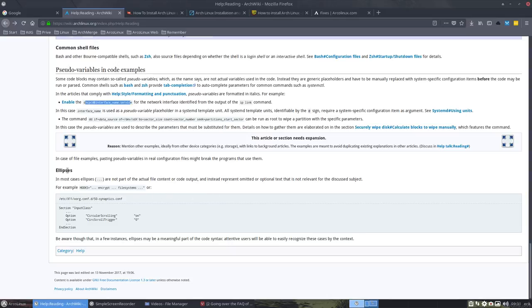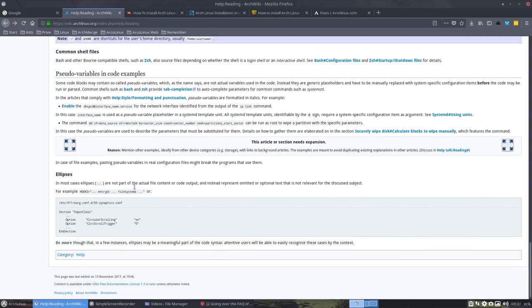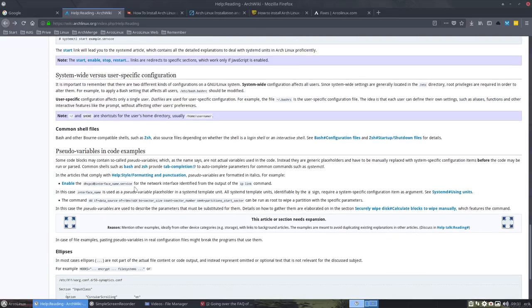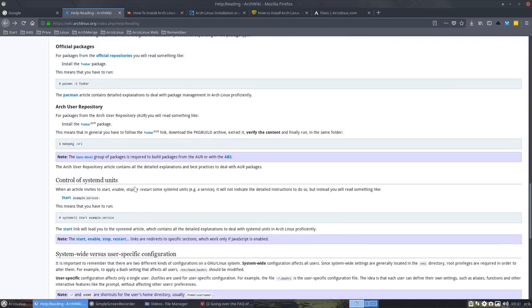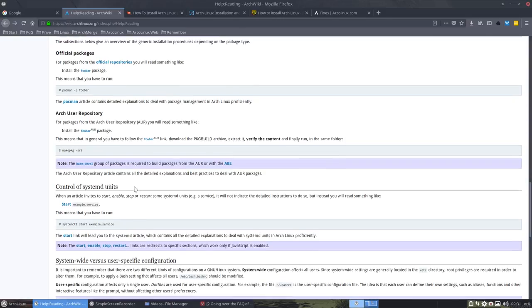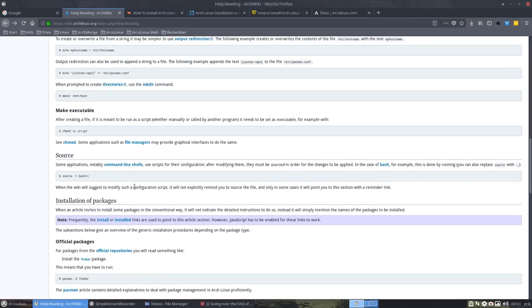Ellipsis are probably things that are, not sure what this is. Well, figure it out later. Encrypt file systems. Not part of the actual file content or code output. Instead, present omitted or optional text is not relevant for a discussed subject. Understand. We'll see. We don't need it anyway for the installation. I hope you've read all that and I will make a summary of what I think is most important.